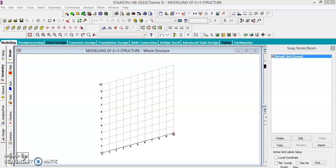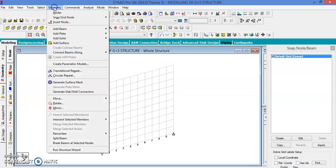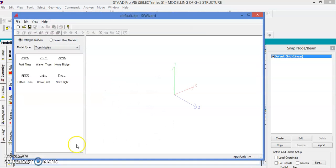Hello friends, today we'll see how to model a G plus 5 structure using the Run Structure Wizard. Go to the geometry and run the Structure Wizard.